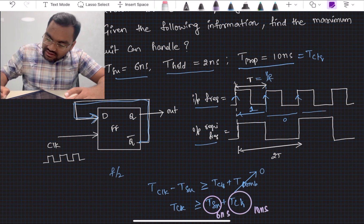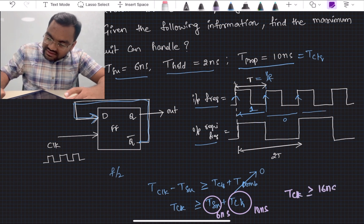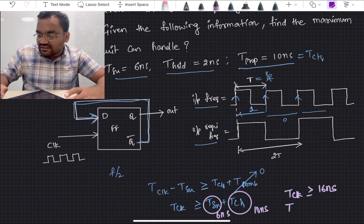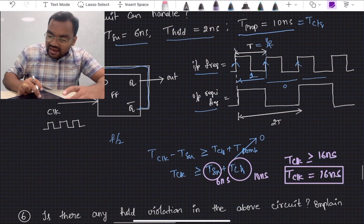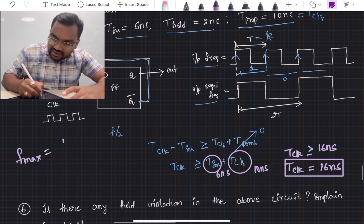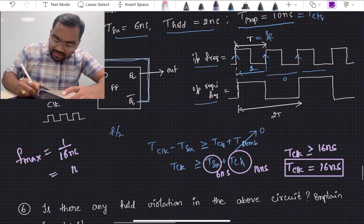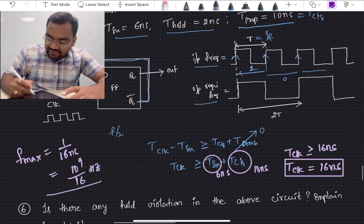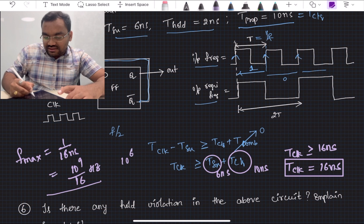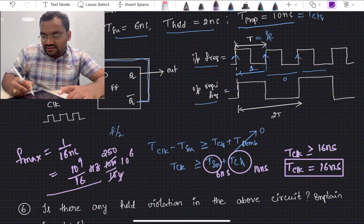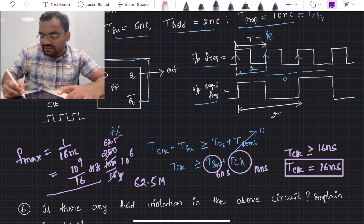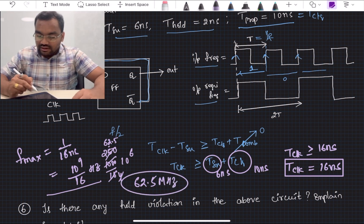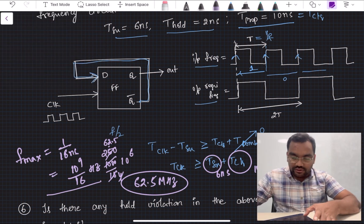With T_setup = 6 ns and T_clk-to-Q = 10 ns, the clock period must be greater than or equal to 16 nanoseconds. The maximum frequency corresponds to the minimum clock period, so T_clock = 16 ns. Therefore the maximum frequency equals 1/16 ns, which is 10^9/16 Hz.